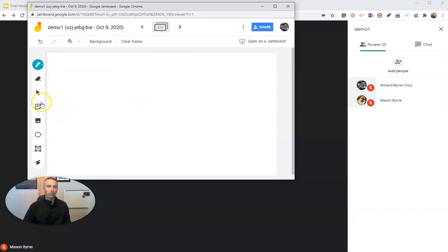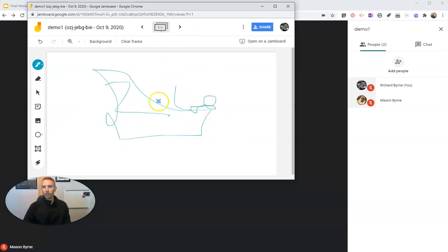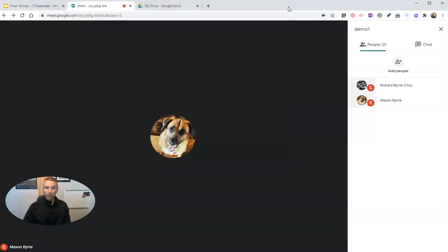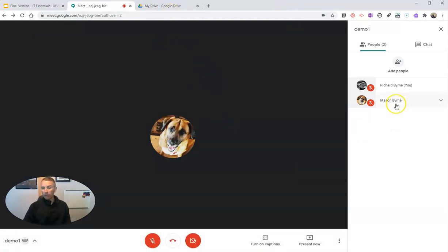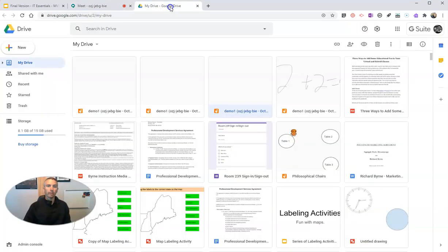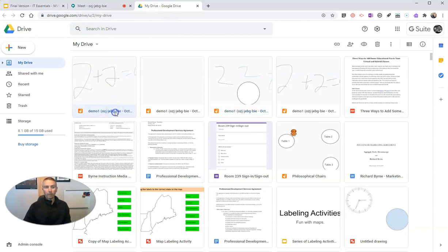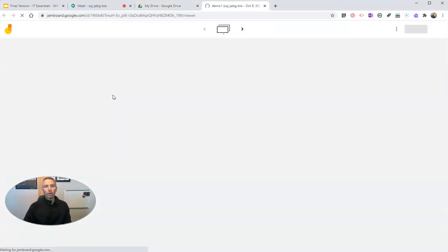Let's add another page. We can do some more drawing, some scribbling, whatever we'd like to do. And when I close this out, this will save directly into my Google Drive. It will also save a copy into Mason's Google Drive.